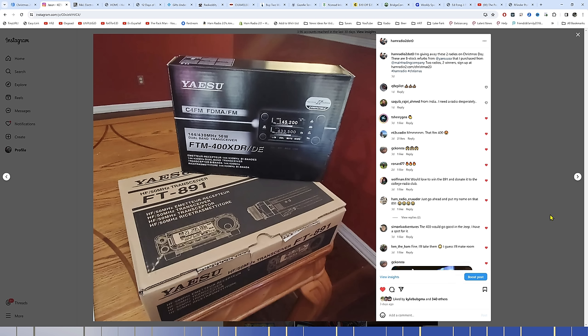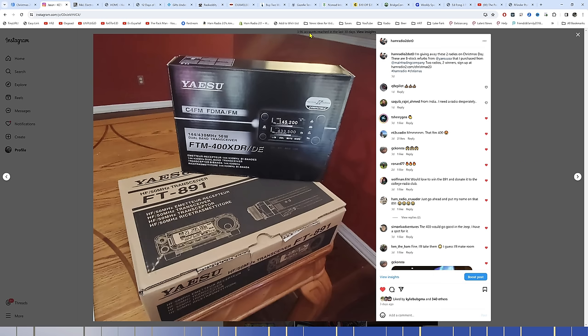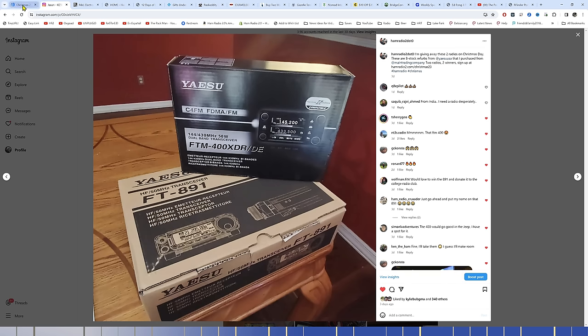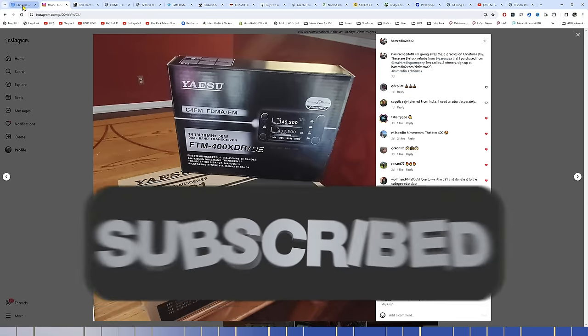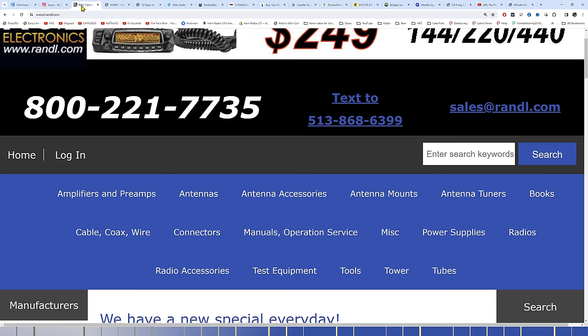You can purchase an extended warranty from Main Trading Company that was offered on these B-Stock radios when I purchased them. So, giving away both of those radios, two different winners, two radios, two winners, on Christmas morning. I've done live streams on Christmas morning for the past couple of years. This year I decided to spice it up a bit and give away some radios. Sign up at this link. It's hamradio2.com forward slash Christmas23. I will share that link in the description below.